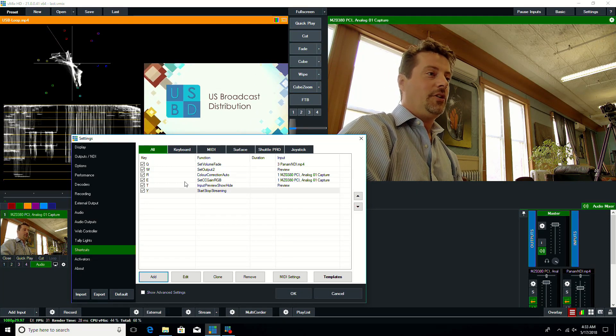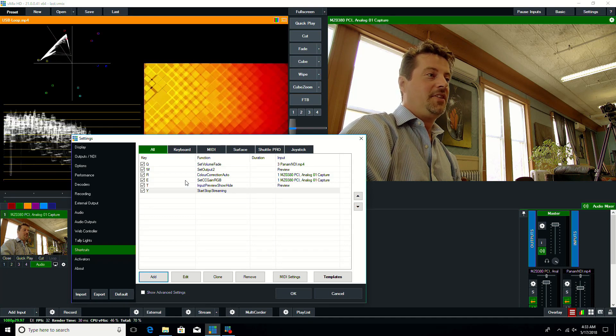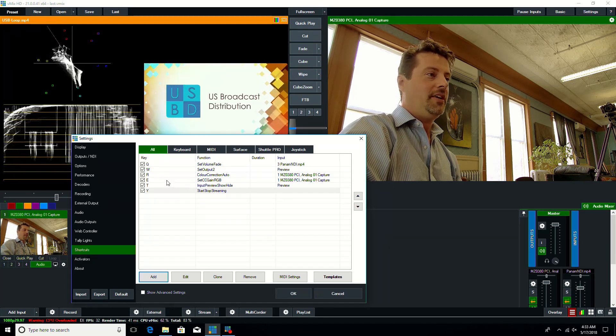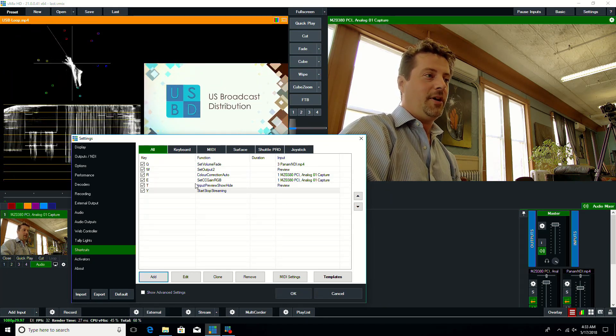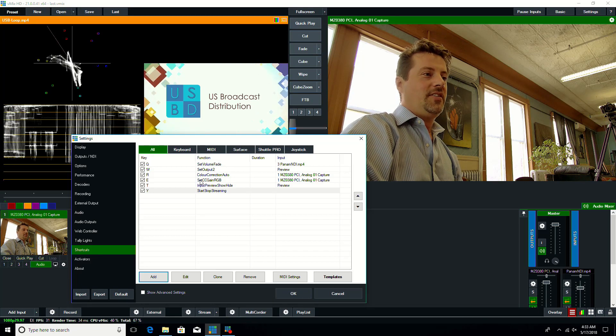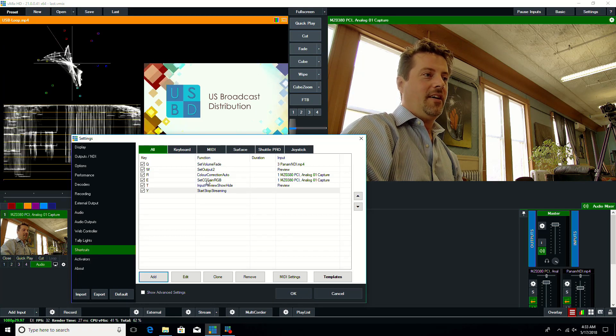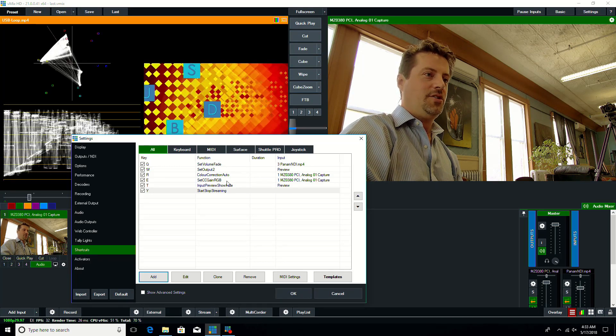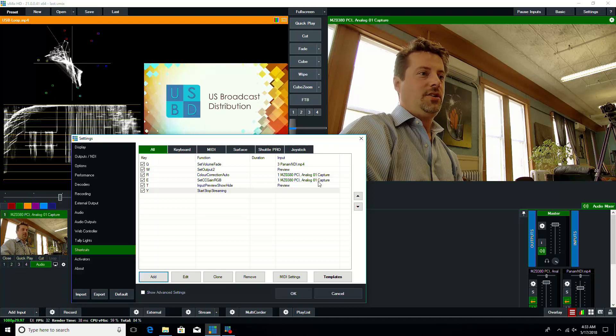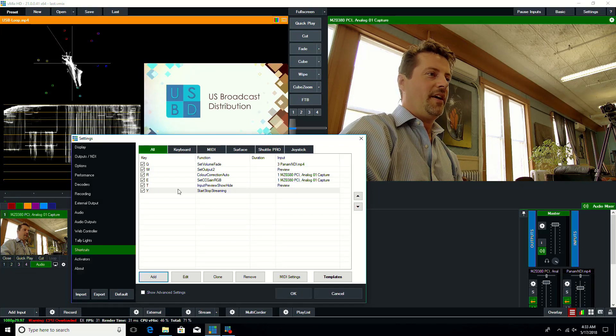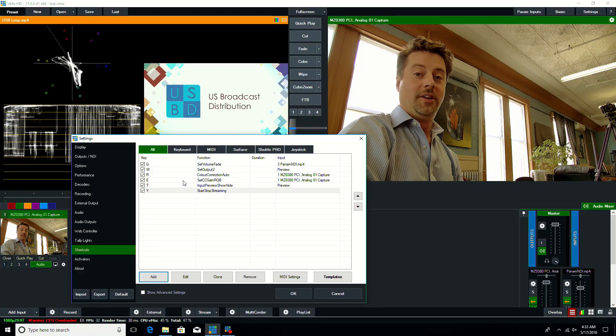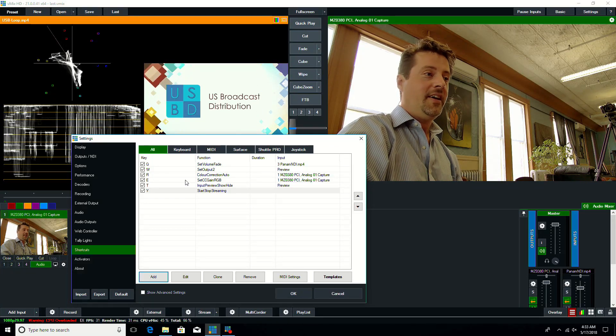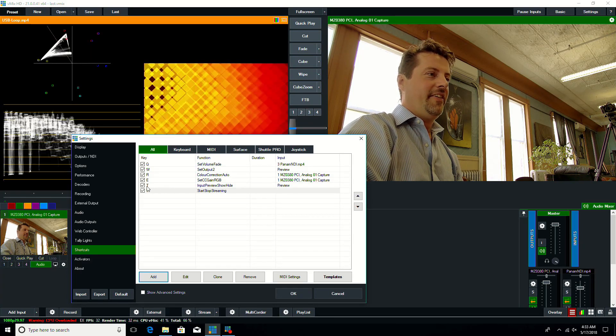You can also make specific changes. So for example, in this one, I've mapped the E button to increase the gain, all three channels, R, G, and B, to a particular input, and then we also have the ability to reset that.